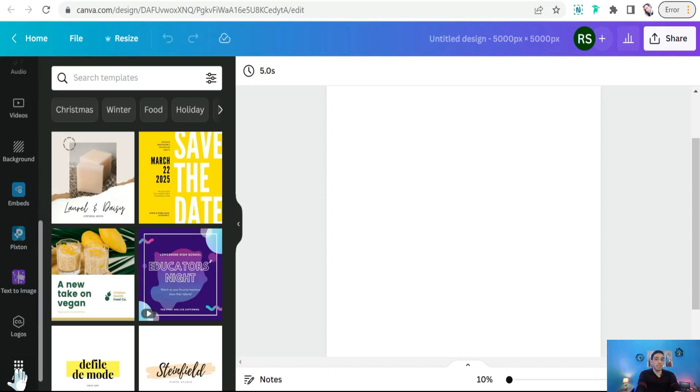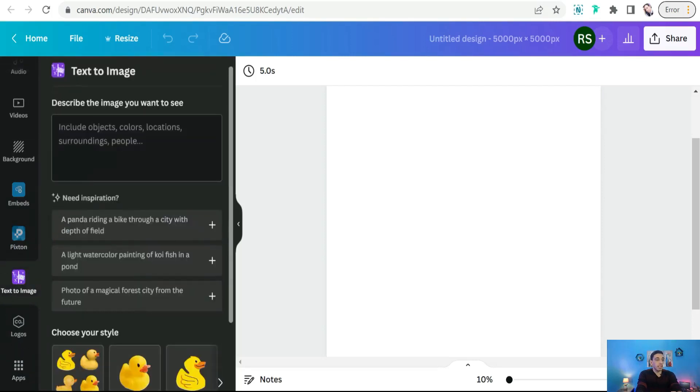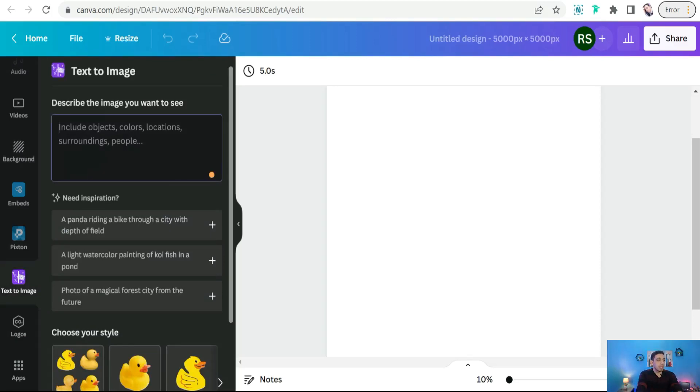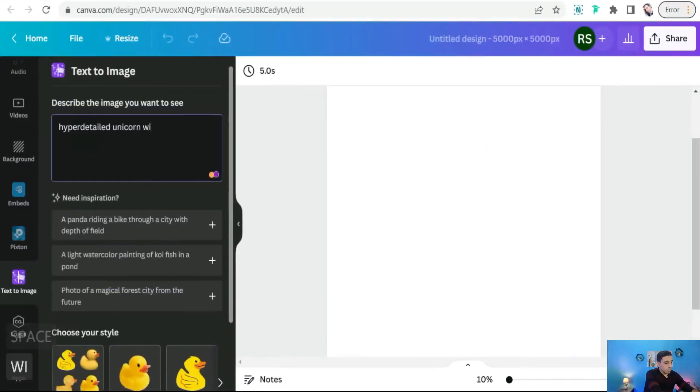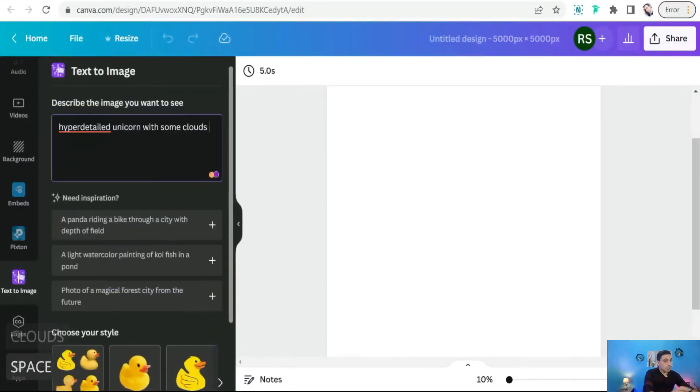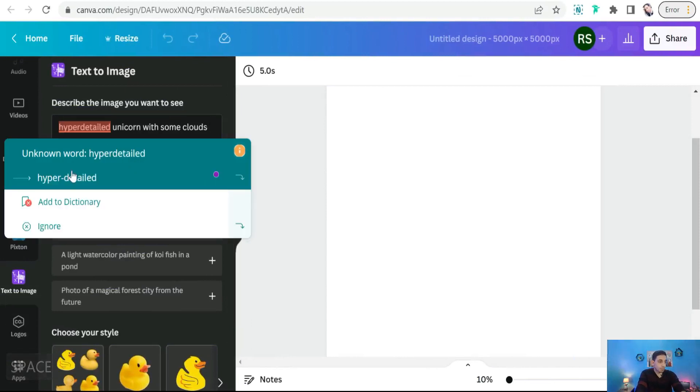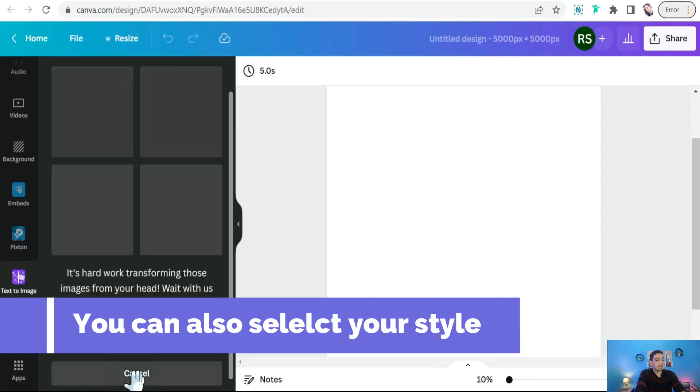Text to Image. Click on that, and here you can insert your topics and hyper-detailed or hyper-descriptive words to generate your art. For example, you can type something like 'unicorn with some clouds'. And generate your image. Just a few seconds.